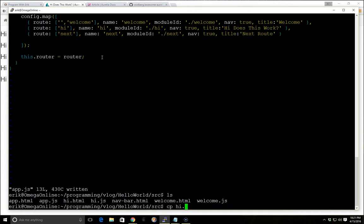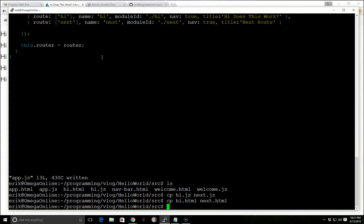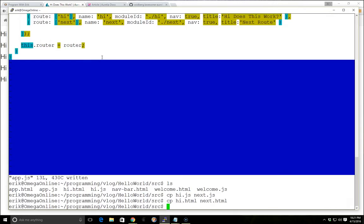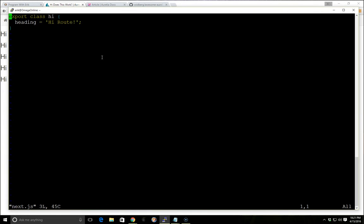And so to get that working, we'll go ahead and just copy the hi.js. We'll call that next.js, and we'll copy the hi.html, and we'll call that the next.html. And we can look at the next.js javascript file. If hi, we'll call this next.